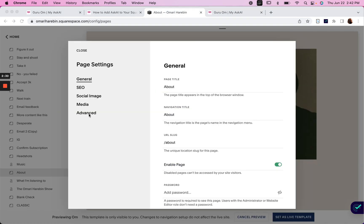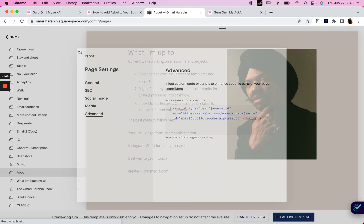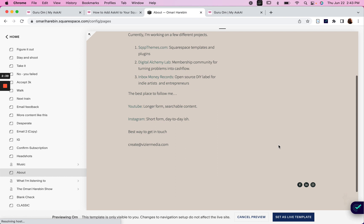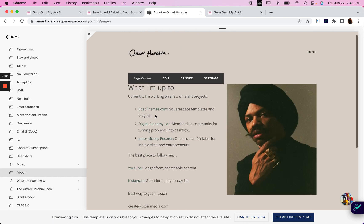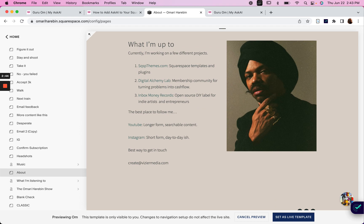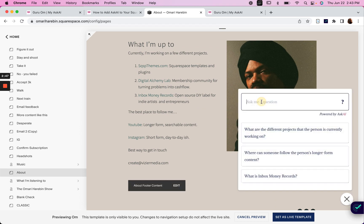So in the page header settings here, I'm going to add that code, hit save. And you can see there wasn't much on the page to begin with, but now we've got our widget here and I can start asking my questions.